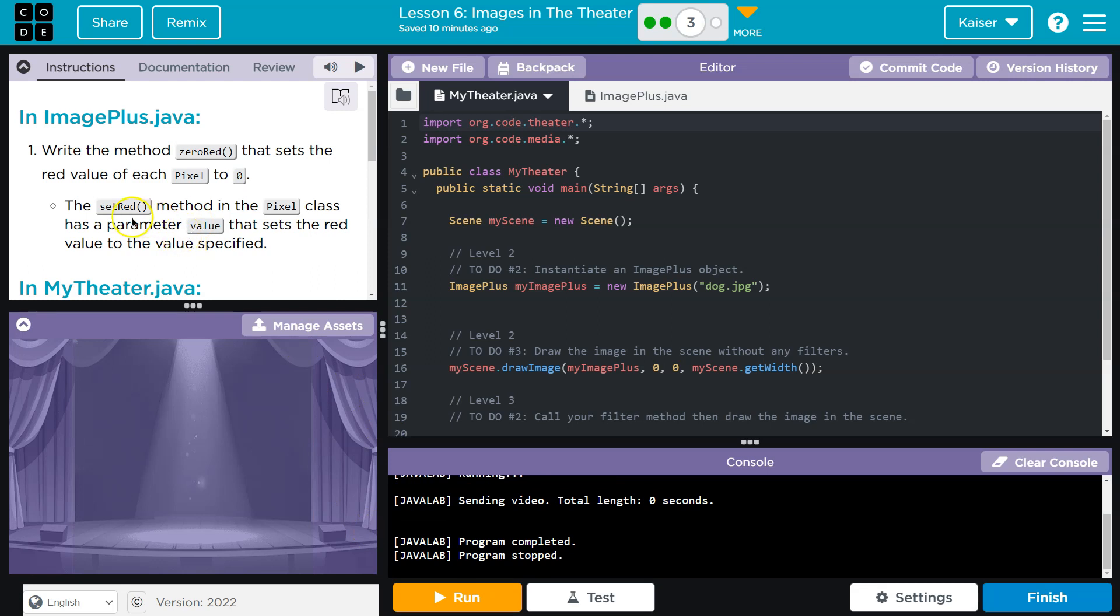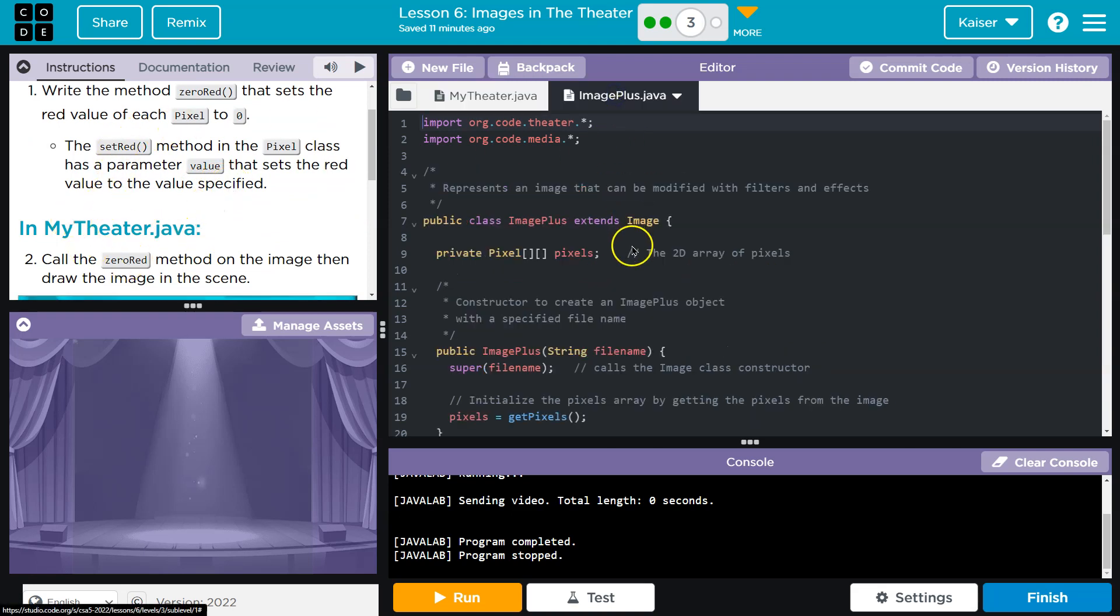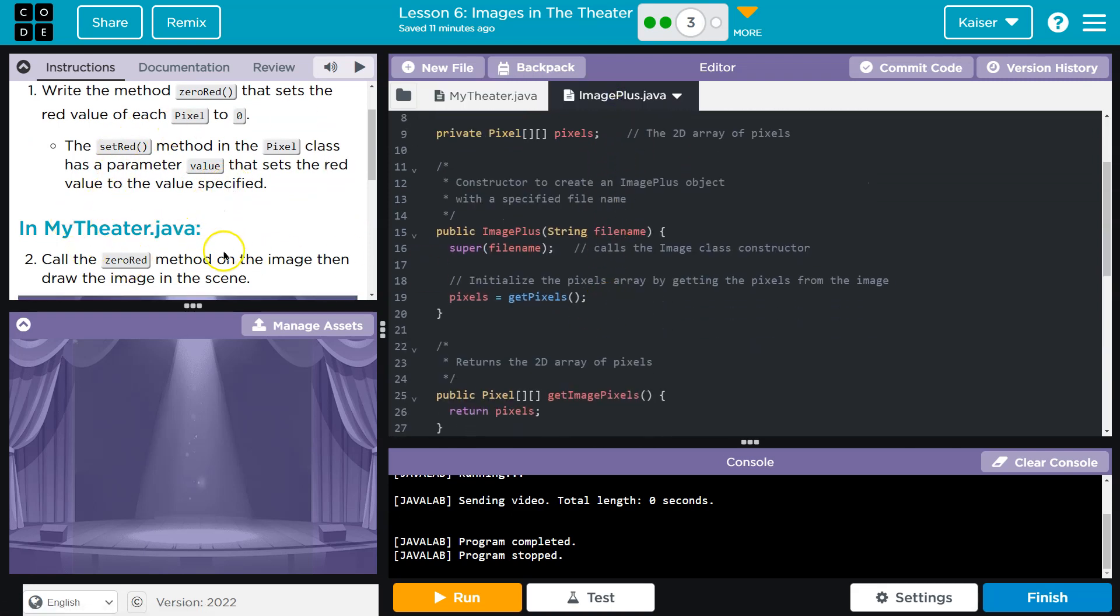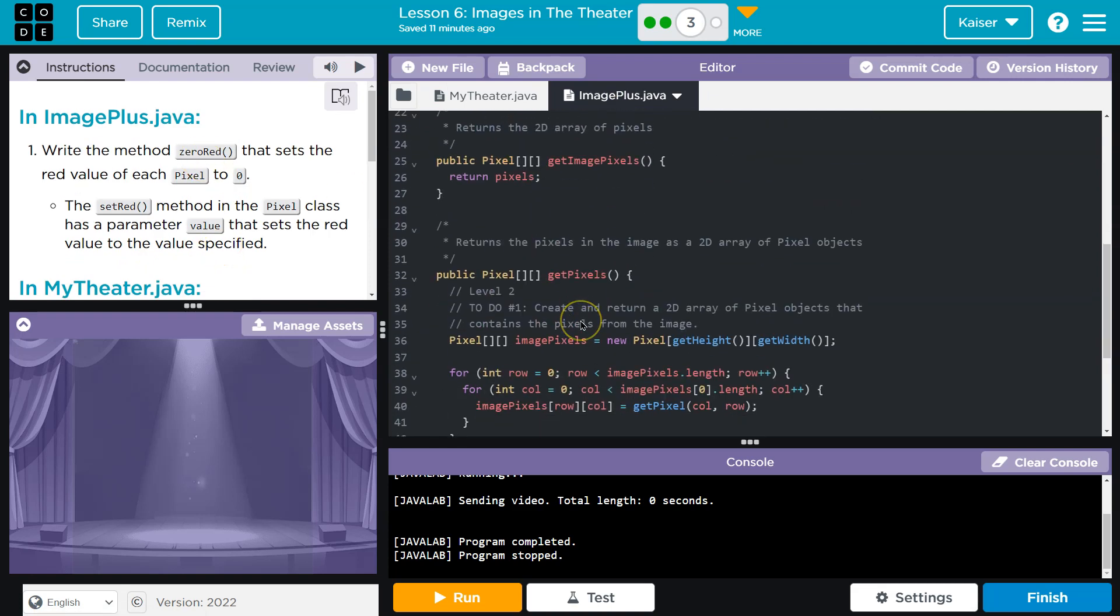All right, set Fred method. I hope I don't use this next year if someone's named Fred. Hmm, sounds like problems for future Mr. Keiser. The set red method in the pixel class has a parameter value that sets the red value to a value specified.